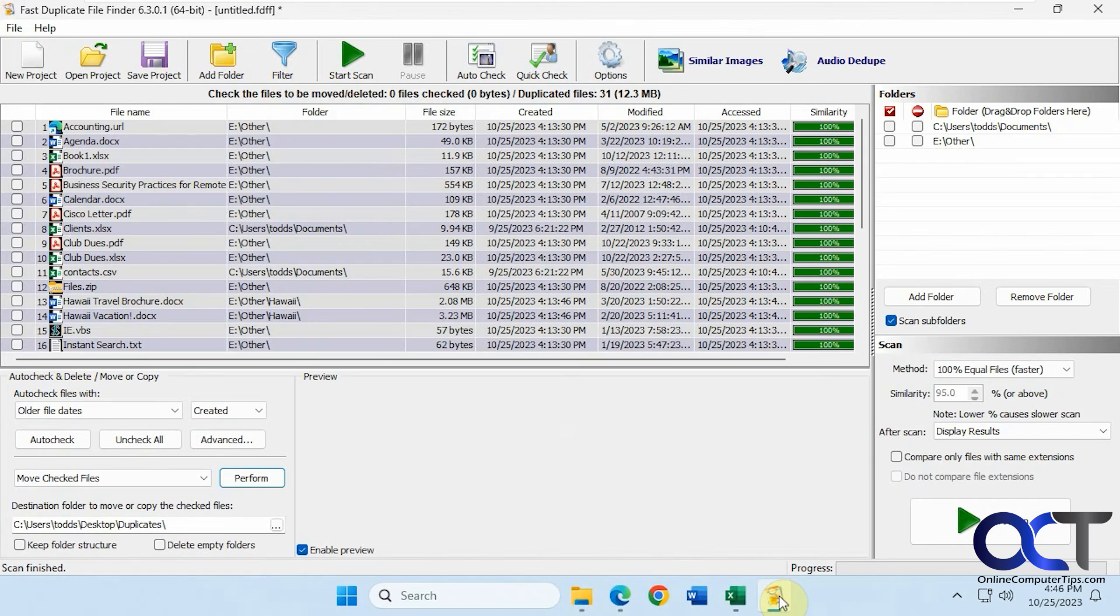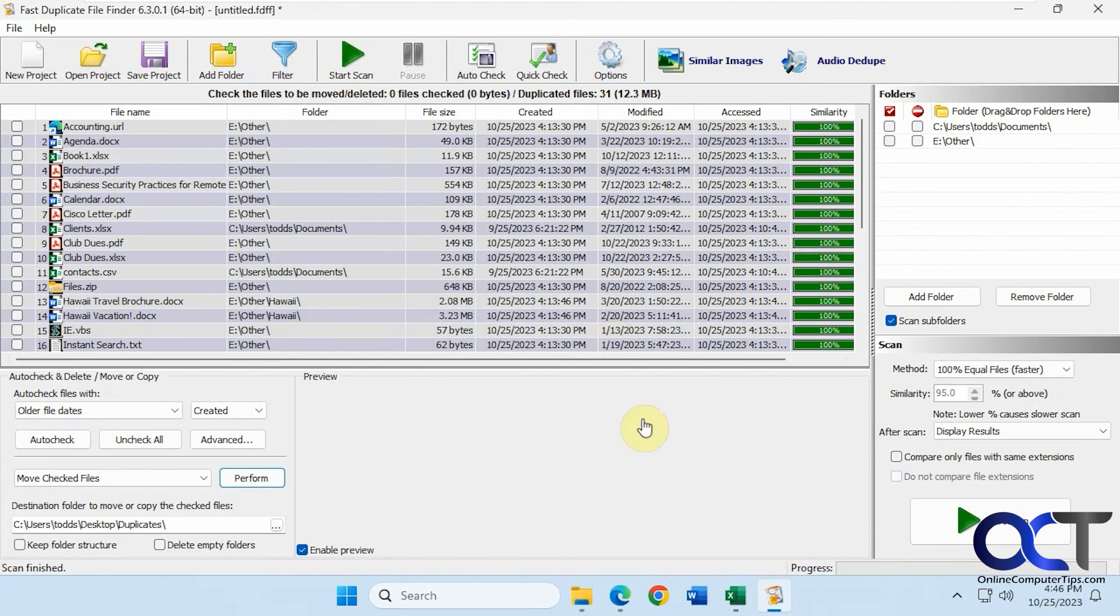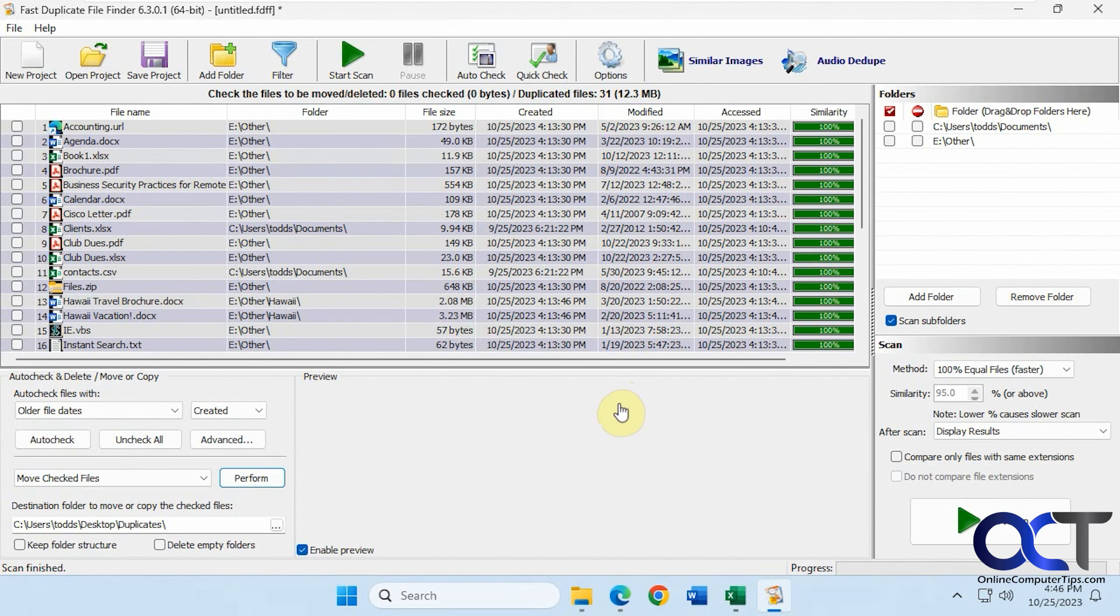You can see it's pretty easy to use and pretty effective. Especially if you have a lot of files in a lot of different locations, you can scan multiple folders and find them all. I'll put a link in the description where you could download this program and then you could decide if the free one works for you. If not, you could try the pay-for version. Thanks for watching and be sure to subscribe.